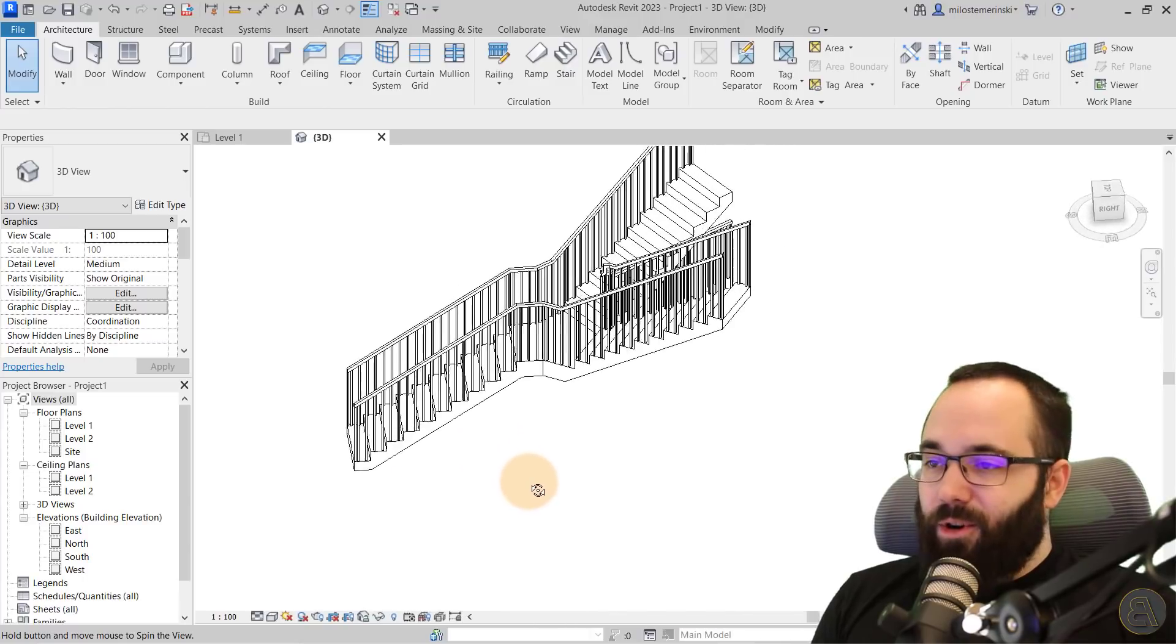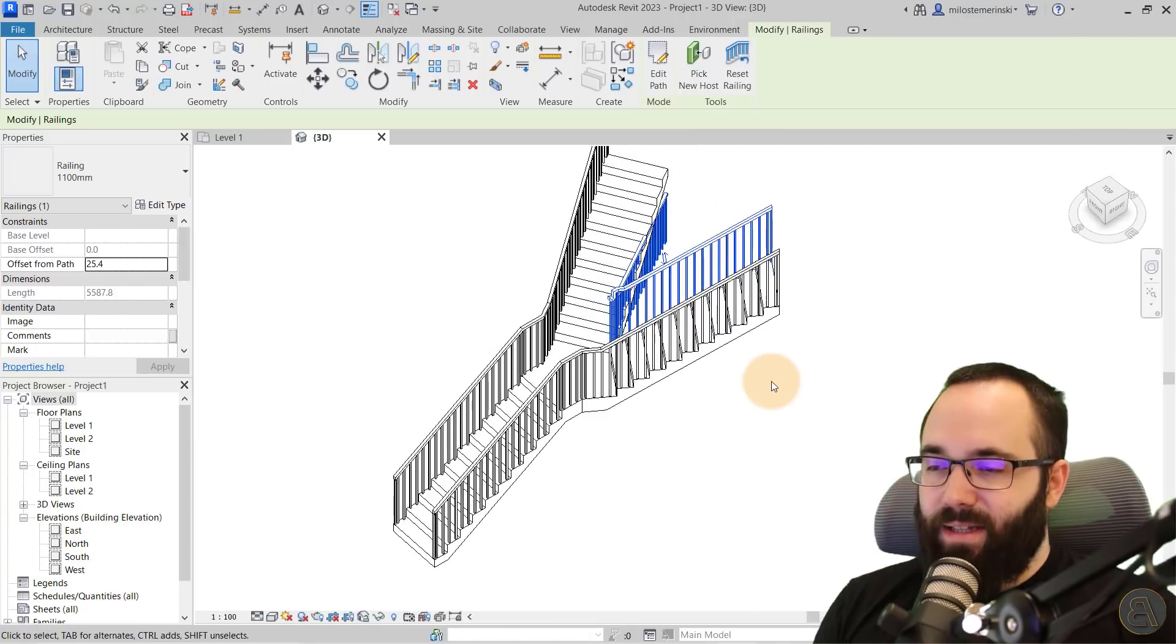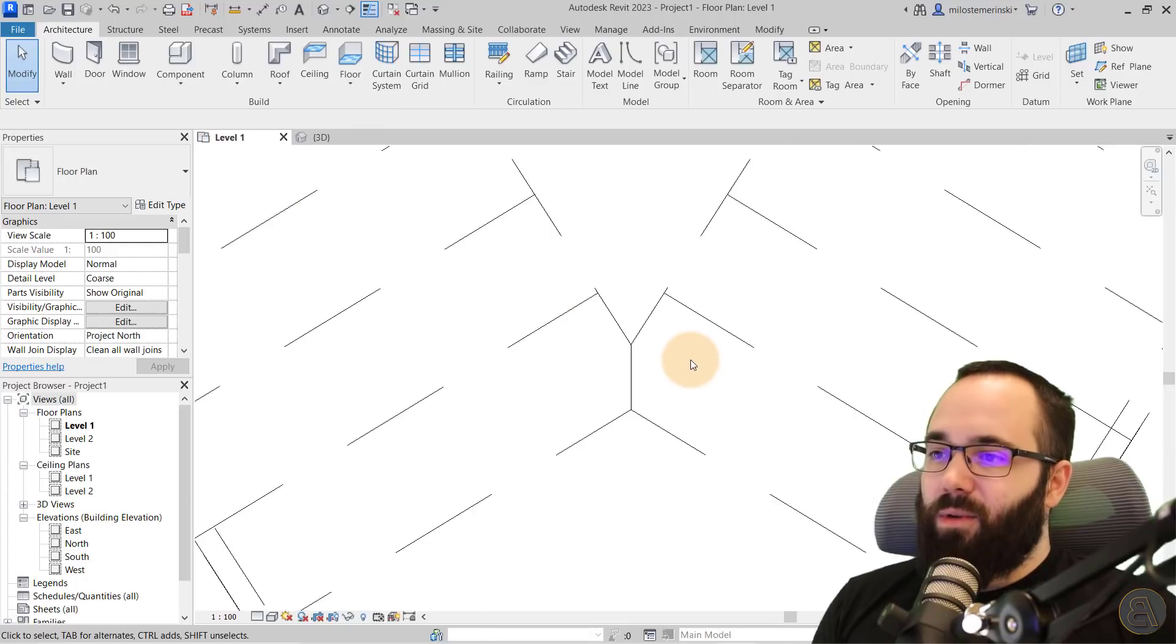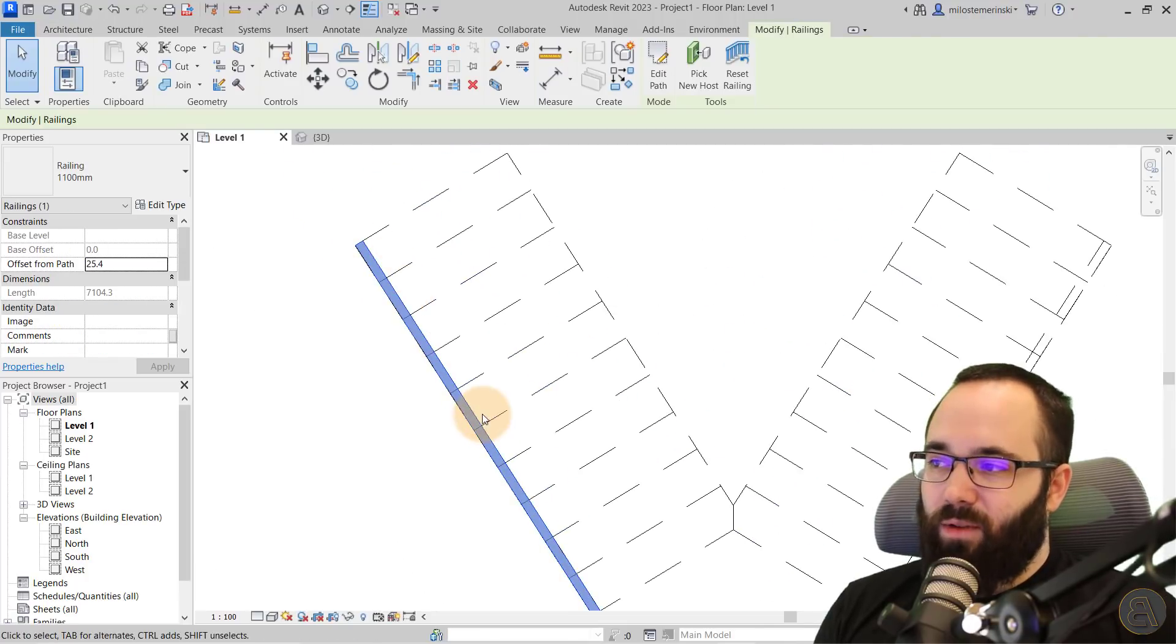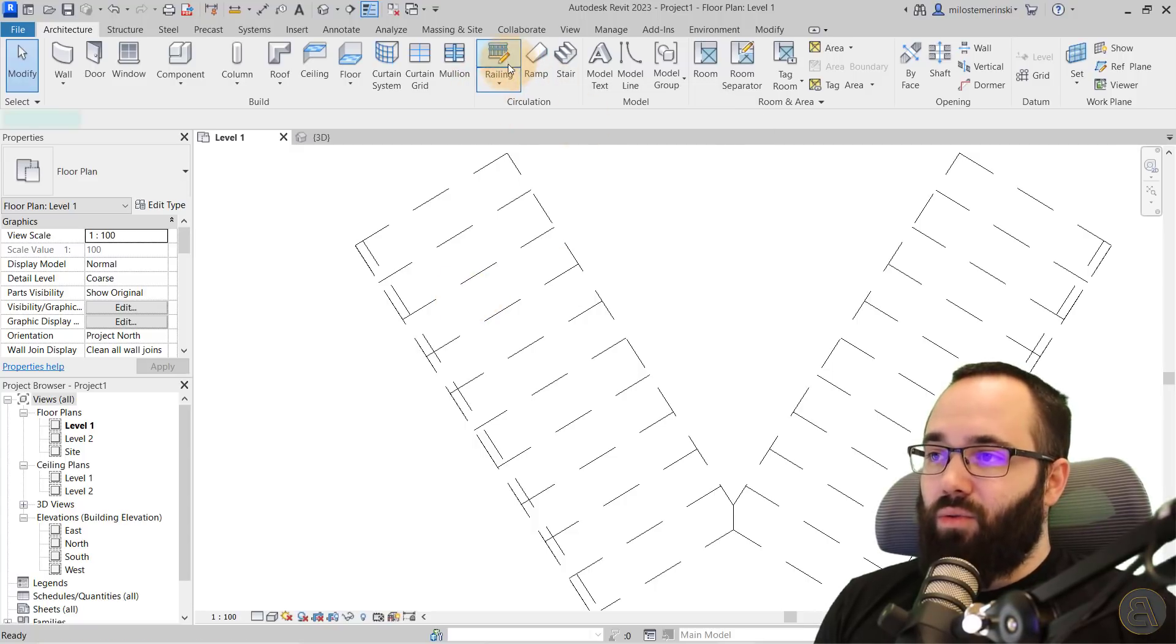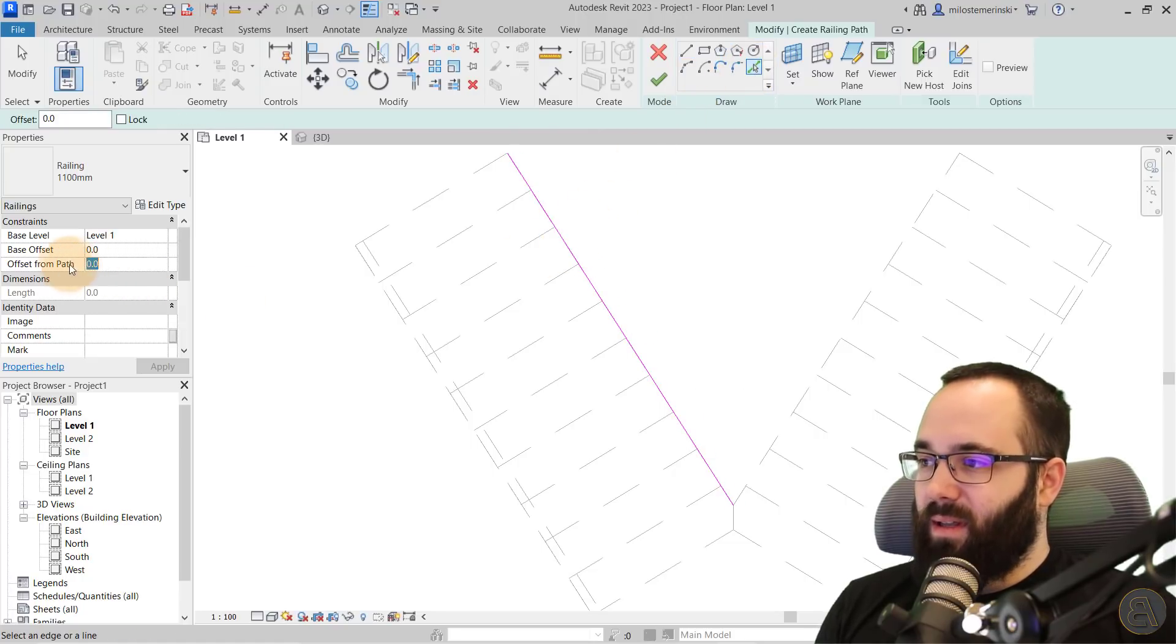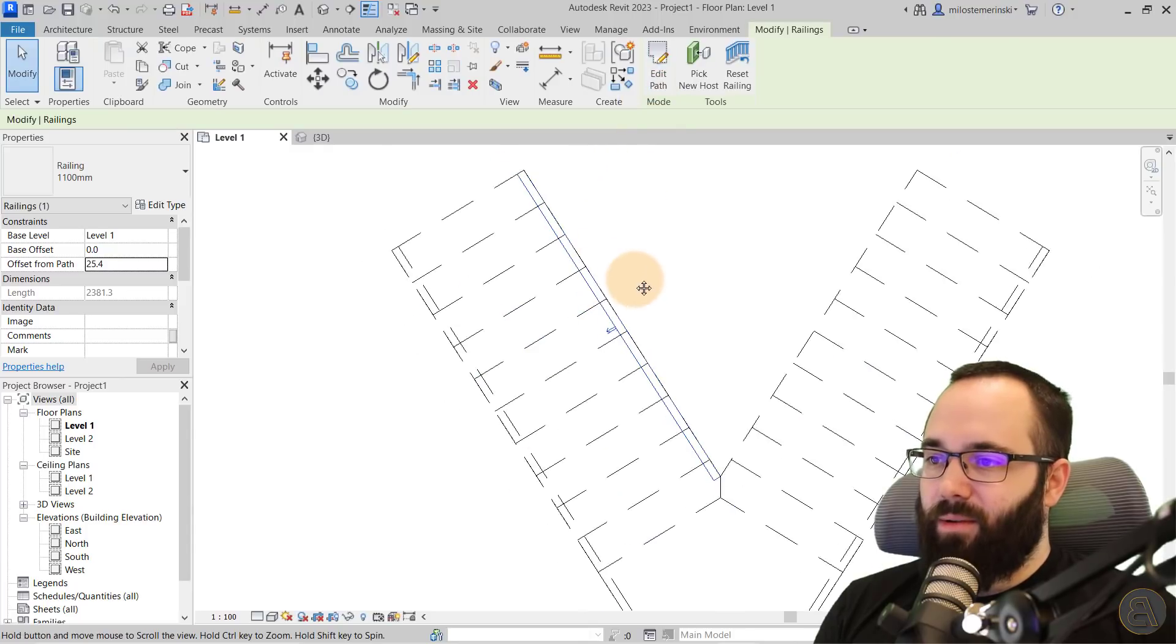So now we're going to have one additional issue here with the railing. So what I have noticed is you just want to delete that original railing. You want to go here into level one and then you want to select one of the railings, find the offset, control C to copy that offset, then go to railing here, go to pick lines, select this one, give it that offset here and then hit finish. So there we go.